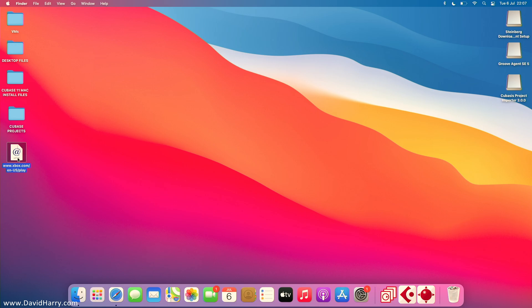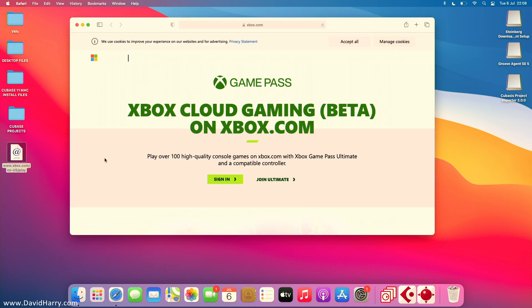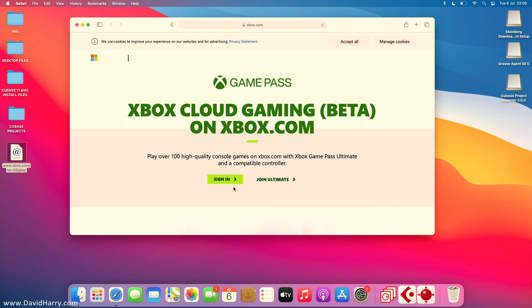On my desktop I've got a shortcut. The URL I'm going to I'll have pop up on screen now and I'll also have a link to it in the description below. From here I've got a sign-in, but don't forget you can only use this service if you're using the Ultimate version of Game Pass, which allows you to do the cloud game streaming.